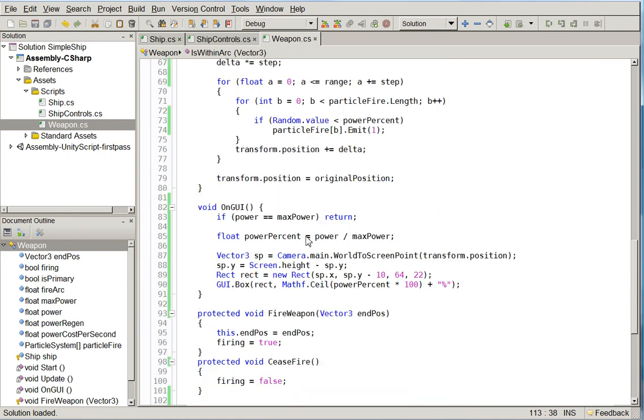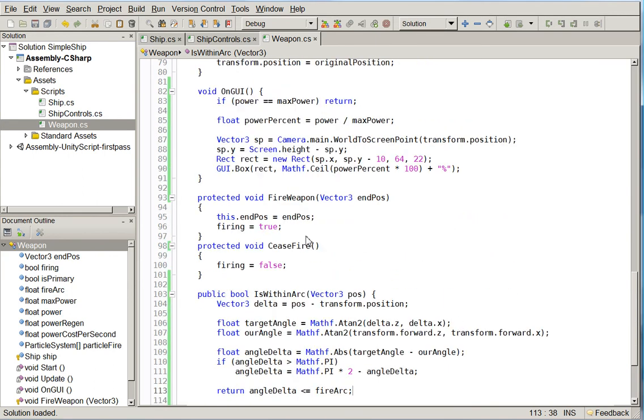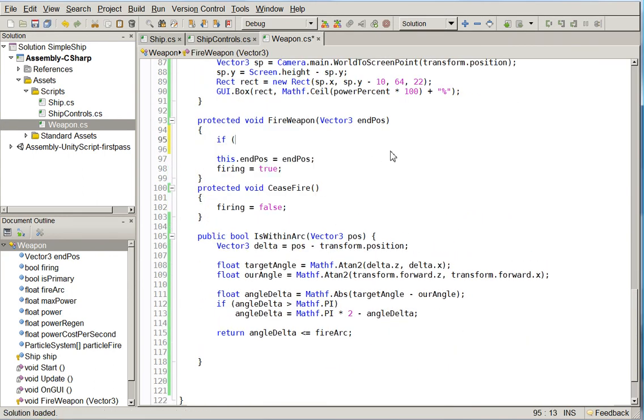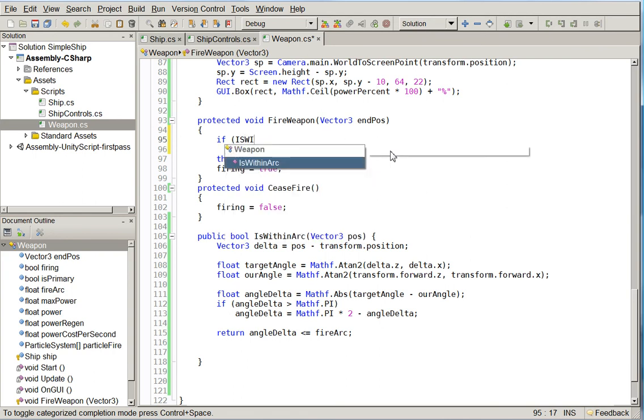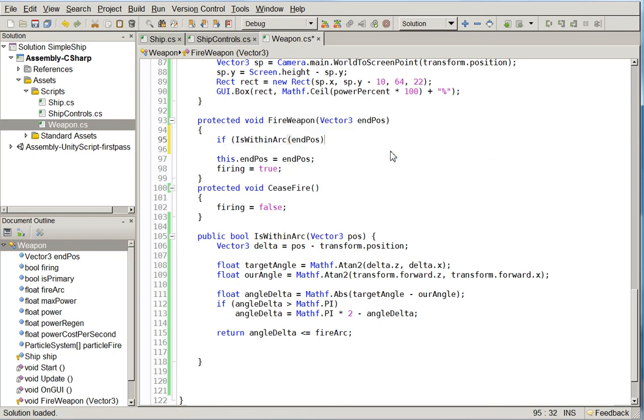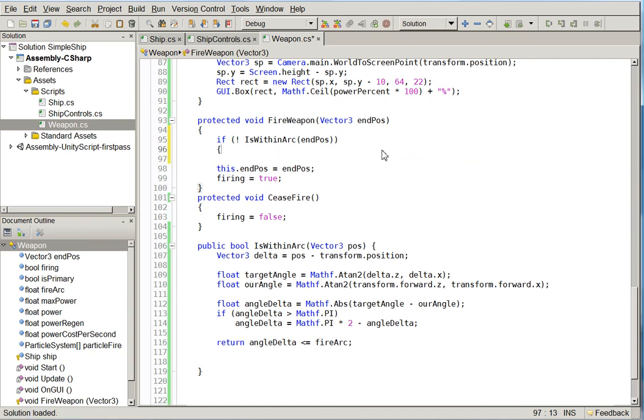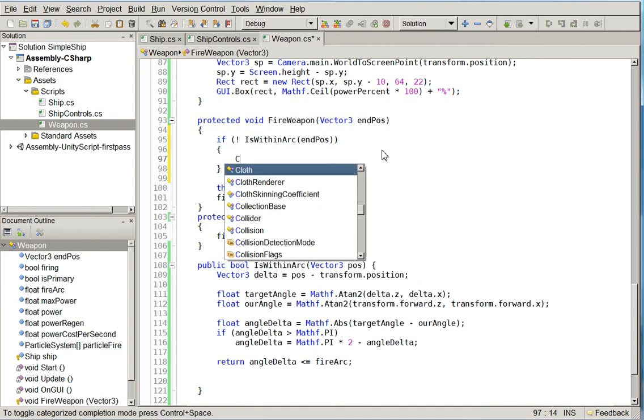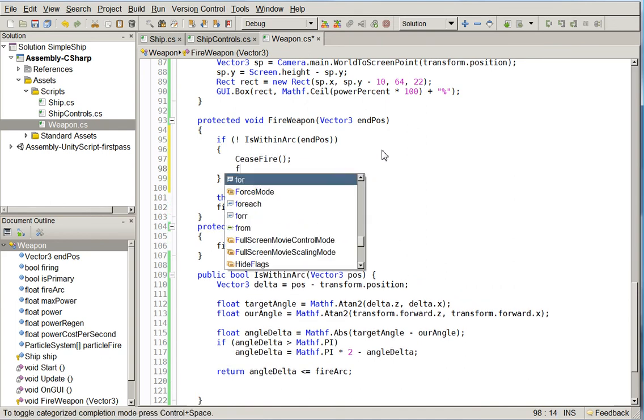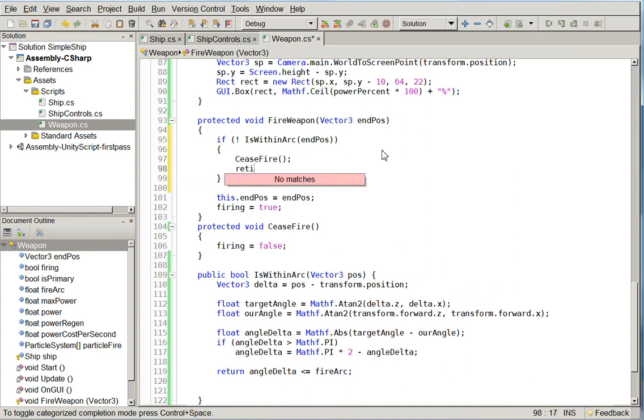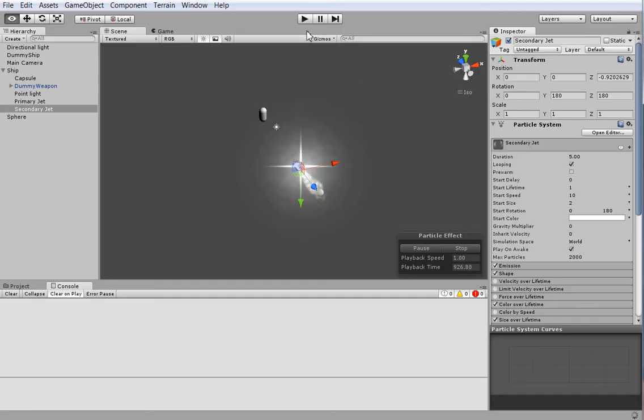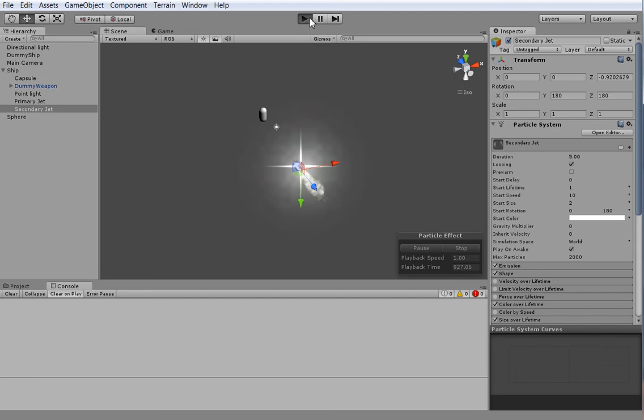So up here in FireWeapon, we say if is within arc and pos, or rather if it's not within our arc, then return. Actually, if it's not within our arc, cease fire and then return. That means that if we drag it outside of the arc that it's allowed to be in, it will stop firing. So let's go ahead and see whether that works.